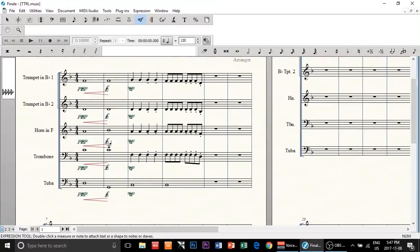Hello guys! Today I've decided to make a tutorial on how to play back your piece through your Kontakt 5 library. I decided to do that because I couldn't find answers online that particularly concentrate on Kontakt 5 and Finale. So hopefully this is going to be helpful.